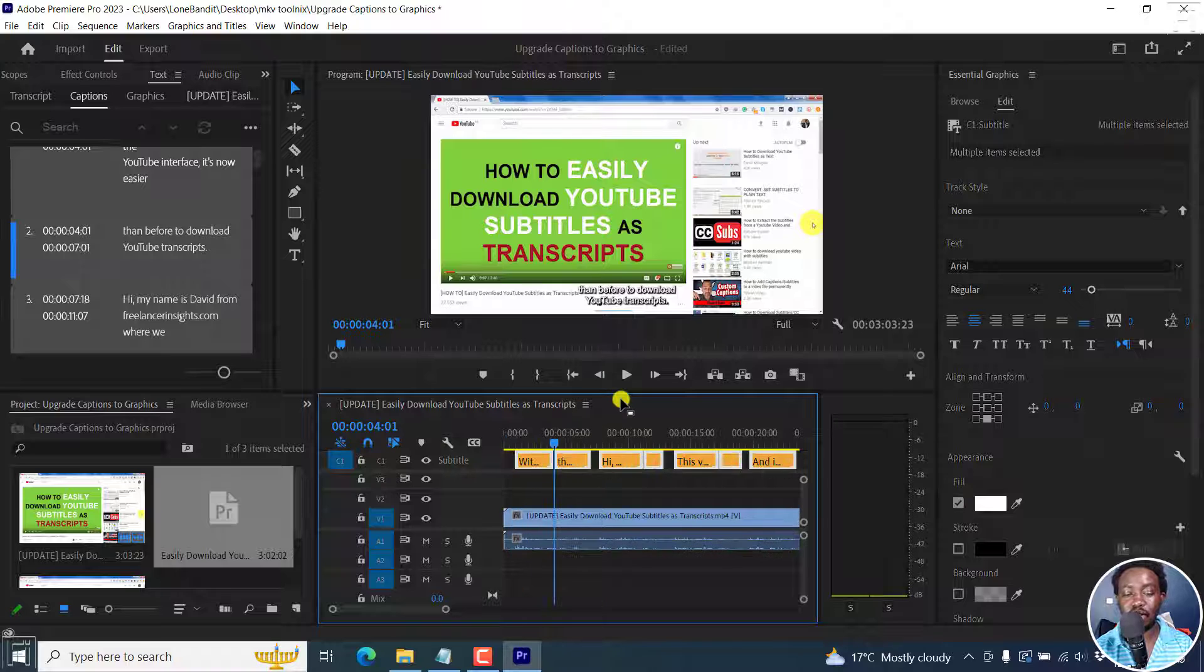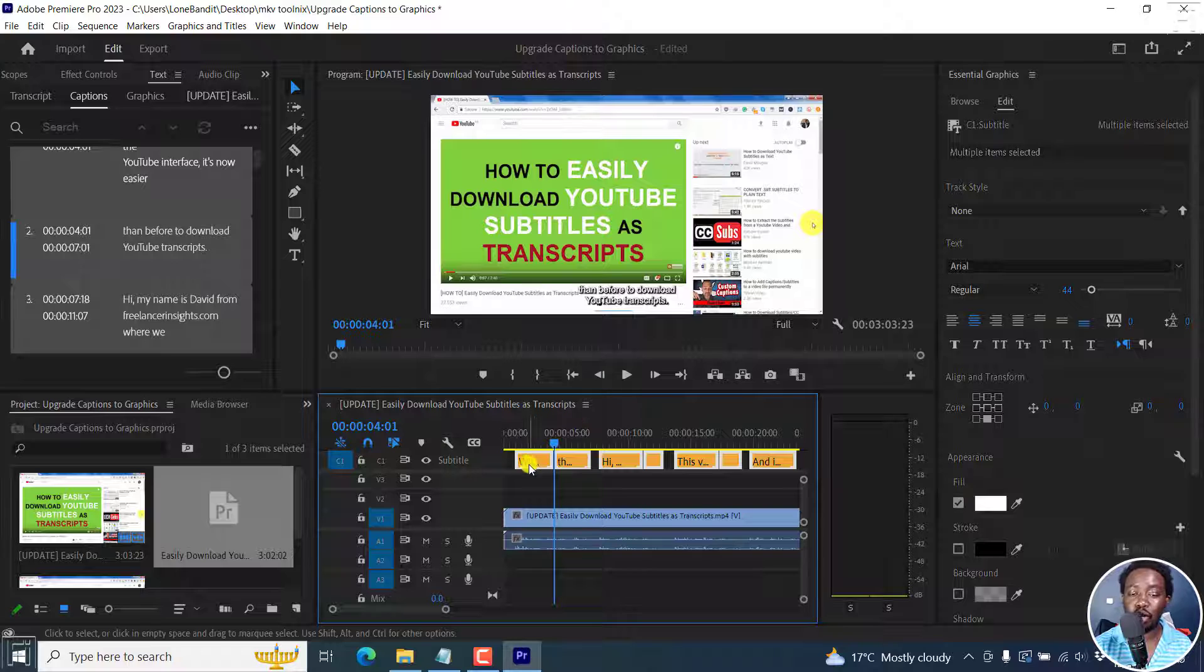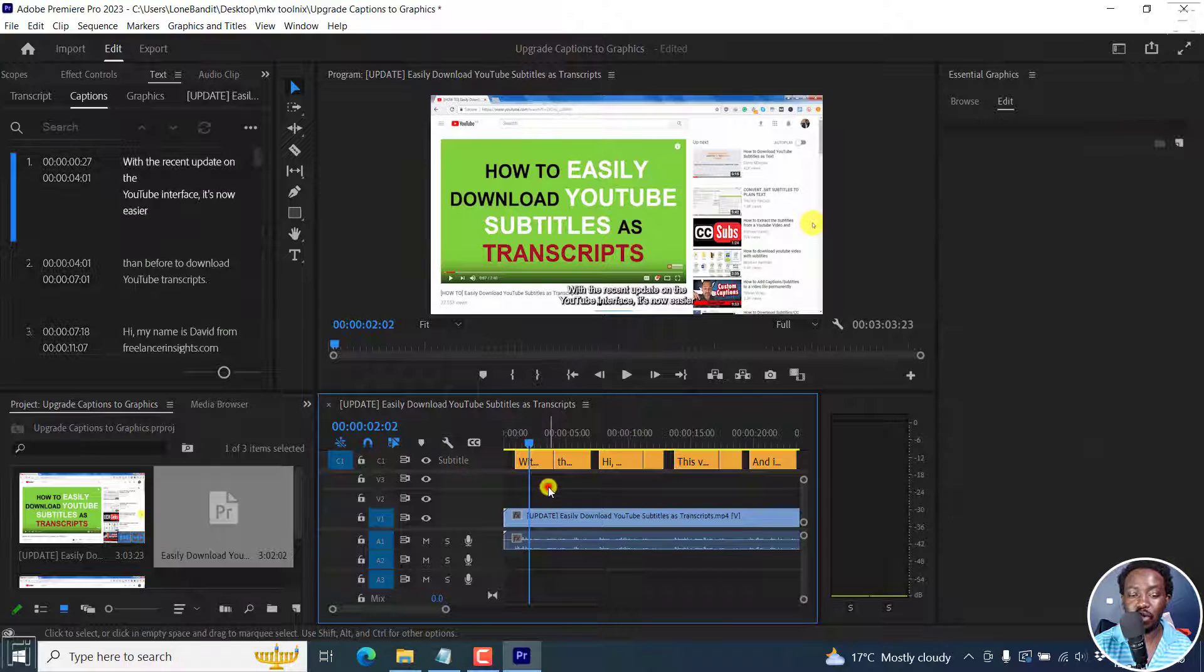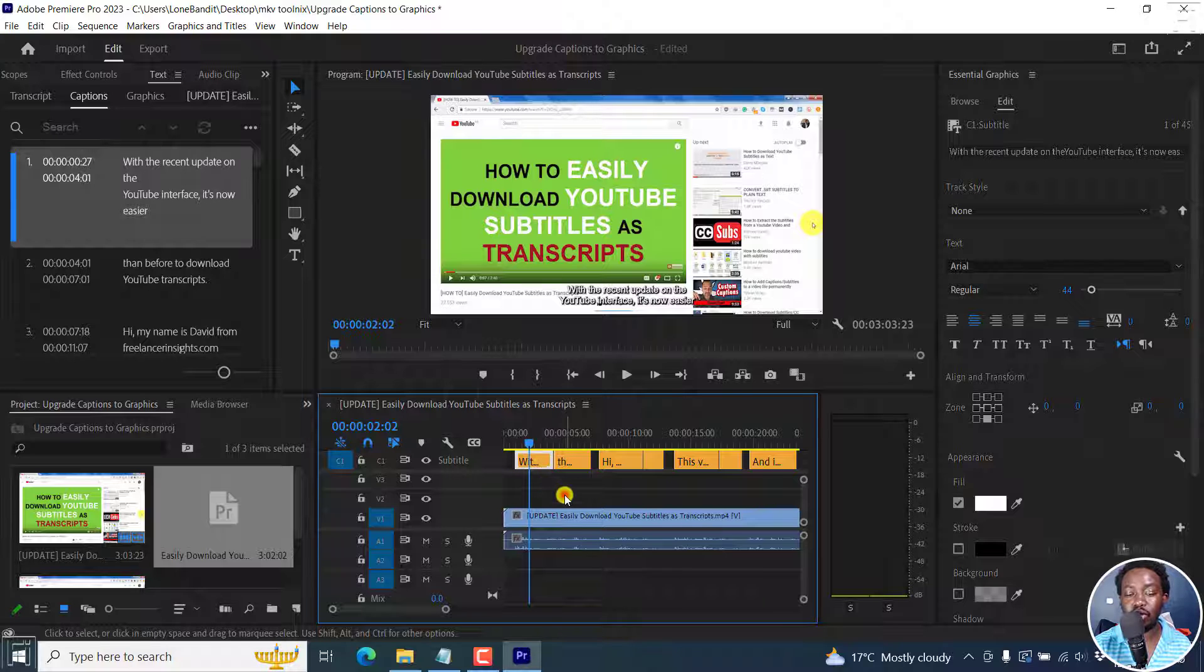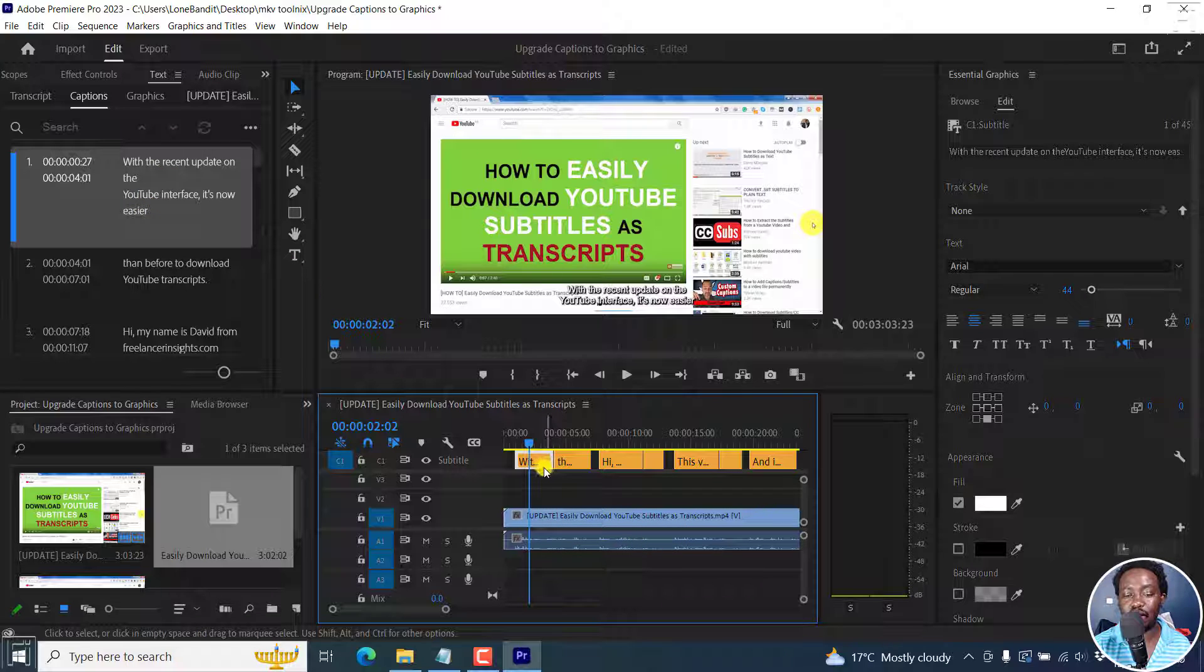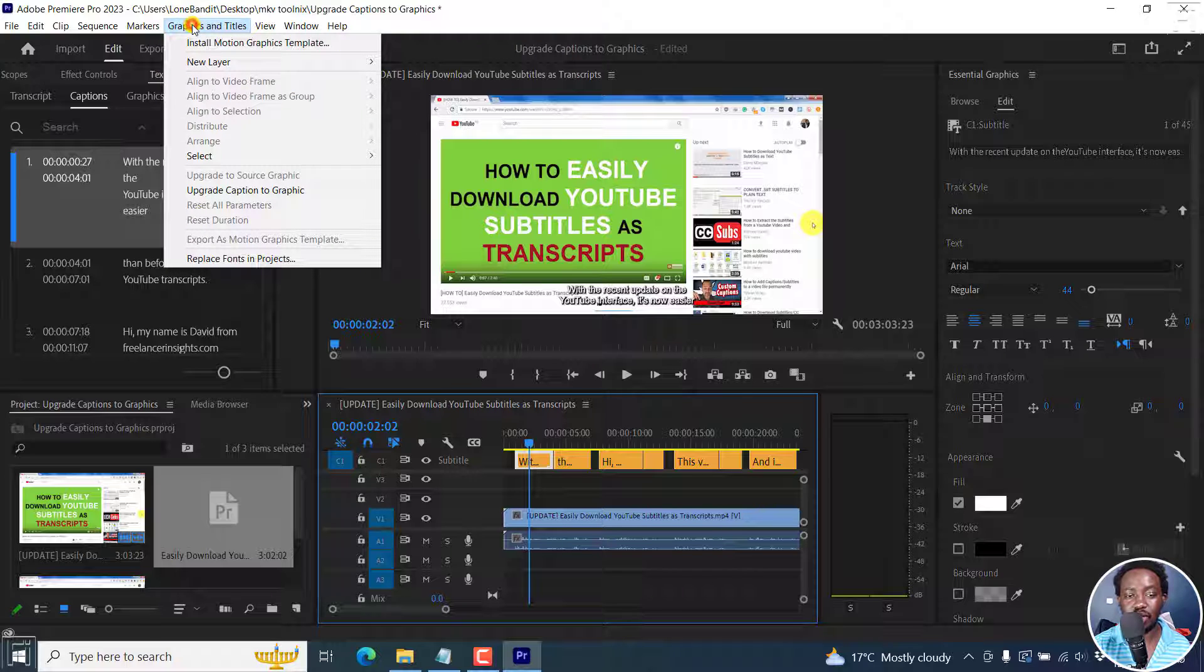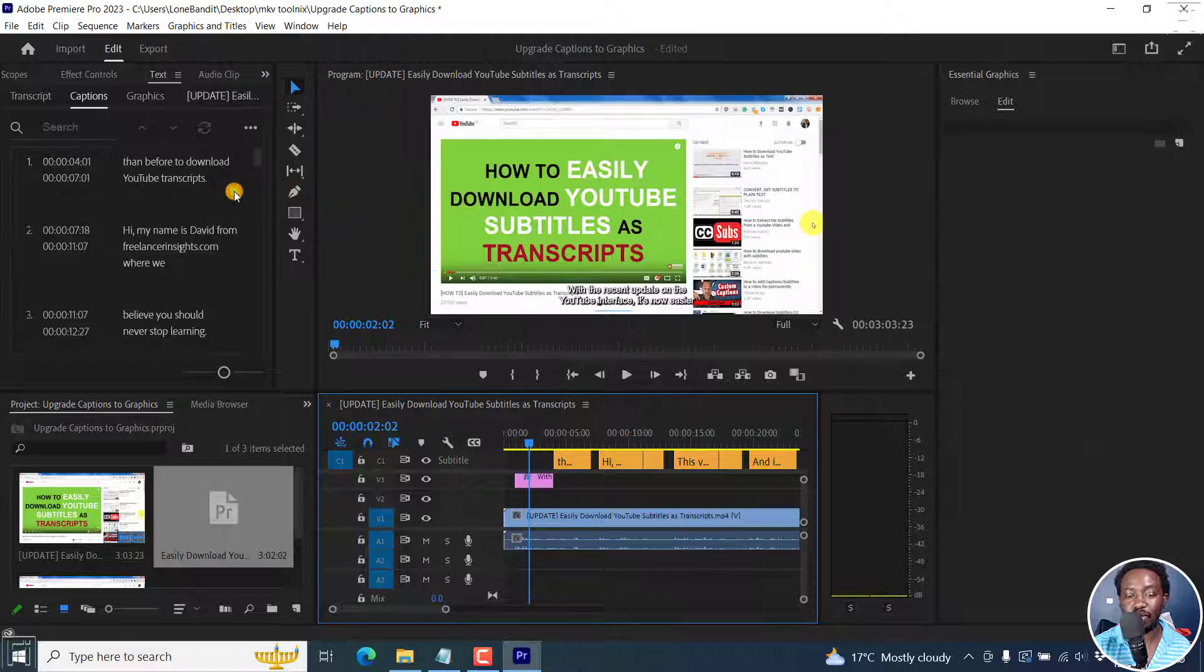Now, the second step is to convert our subtitles to graphics. You can convert a single block. For example, this particular block right here, you can convert just this particular block. So what you need to do is click on it and it's going to be selected. You'll see it selected right inside here and right inside here. Next up, go up to graphics and titles and then click upgrade caption to graphic. Click on that.